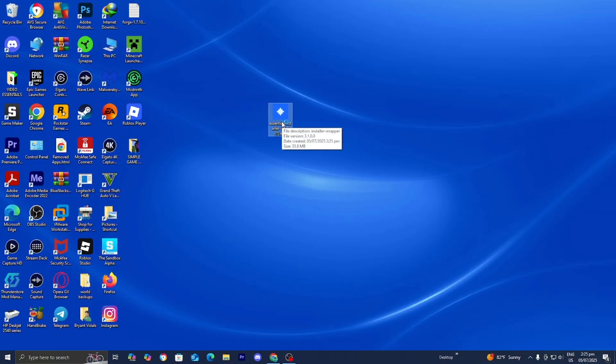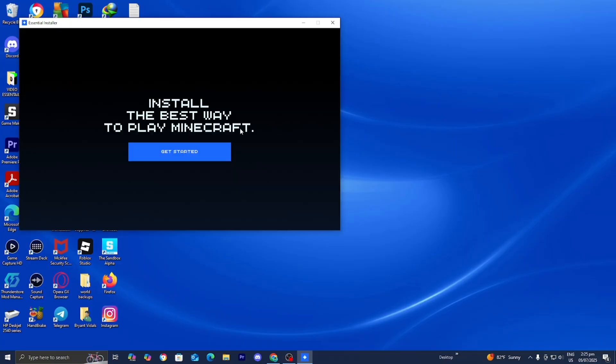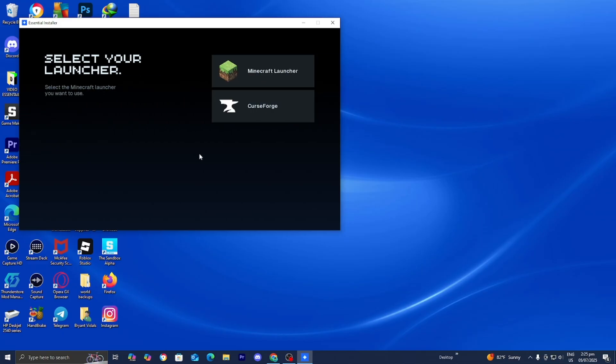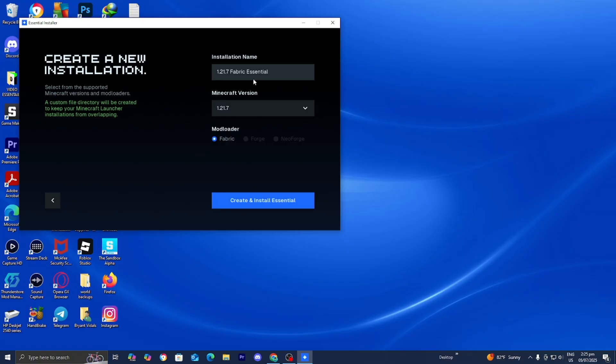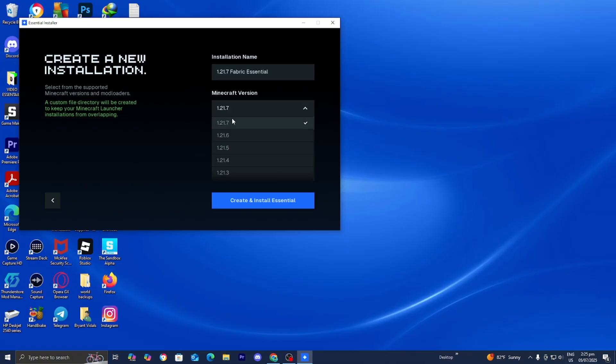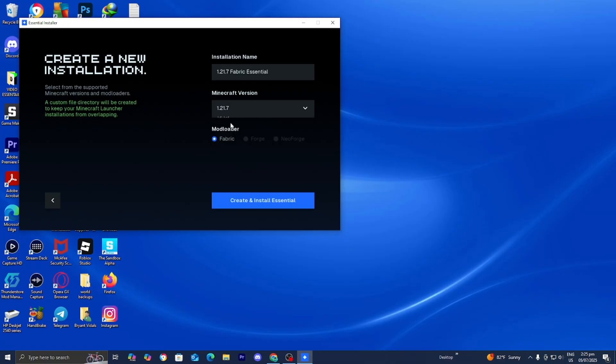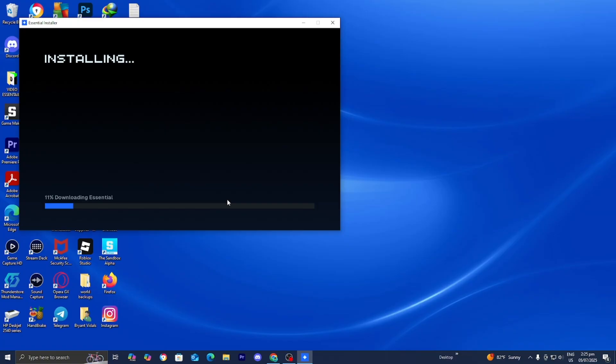Then from here, go ahead and press on Get Started. Then where it says Select the Launcher, please select on Minecraft Launcher. Then from here, please go ahead and press on New Installation. And then from here, give your installation a name and you guys want to go ahead and select the Minecraft version. So we're currently on Minecraft 1.21.7. And then from here, you guys can select on the Mod Loader. And then all you want to do is press on Create and Install Essential.